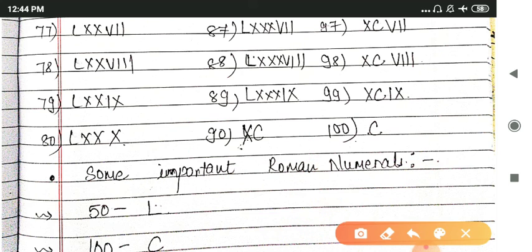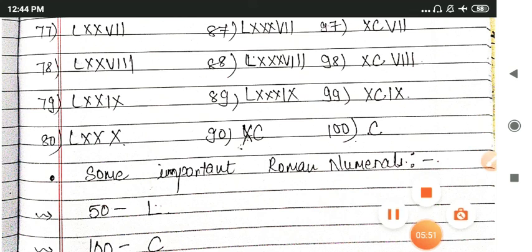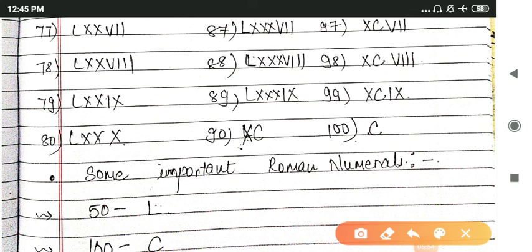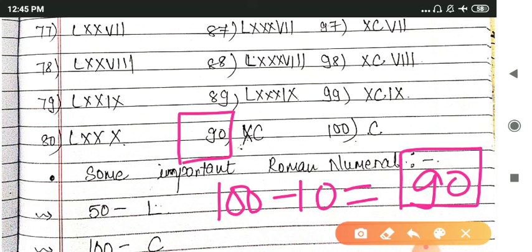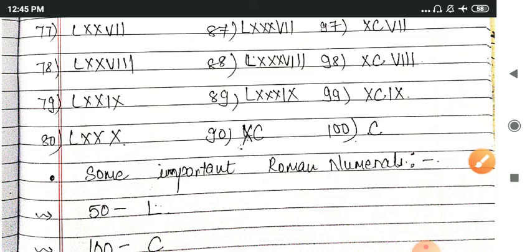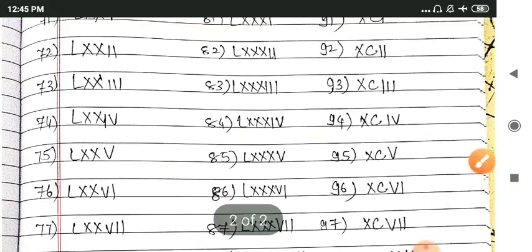So we will choose a new symbol. For 100 we will choose C, and for 90 we will choose XC. It means 100 minus 10, that is 90. So this is 90. You will choose XC because X is first, it will be minus.